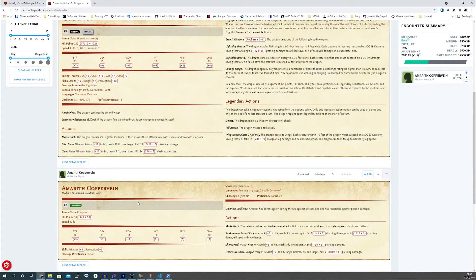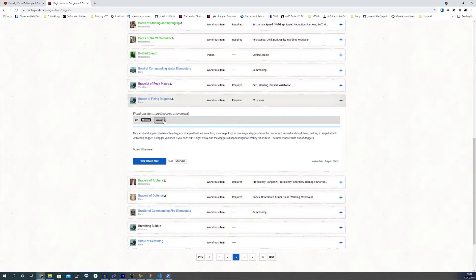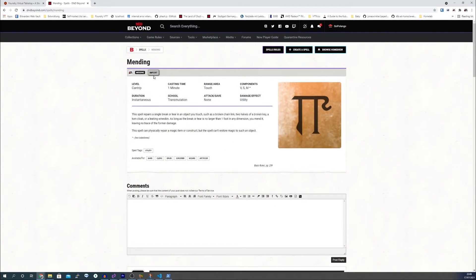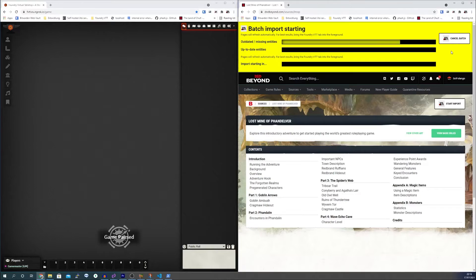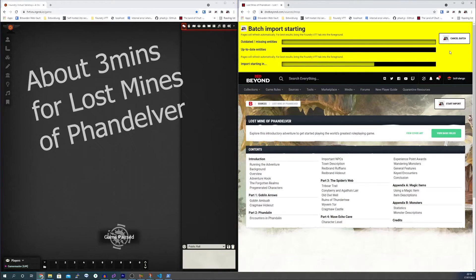Done. Do the same with magical items — click and done. Spells — click and done. Adventure modules — click and... okay, this will take a little longer.